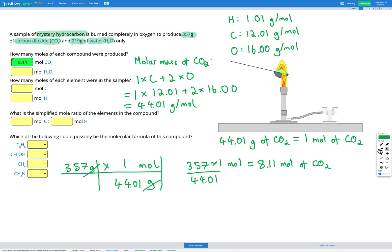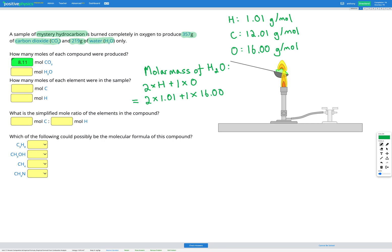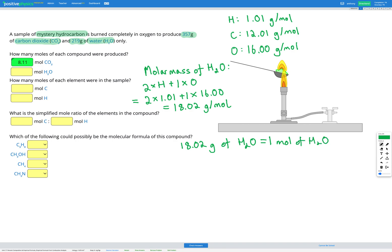Next let's do the same for water, H₂O. We need the molar mass of H₂O — two hydrogens and one oxygen. Hydrogen has a molar mass of 1.01 g/mol and oxygen is 16.00 g/mol. Overall, that gives us a molar mass of 18.02 grams per mole. So 18.02 grams of H₂O equals 1 mole of H₂O.